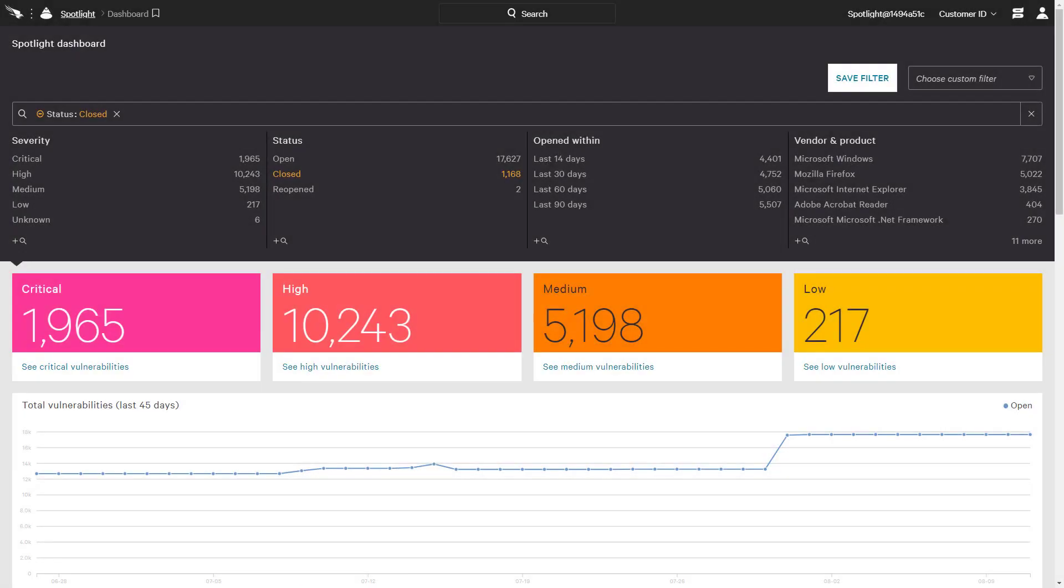Falcon Spotlight, CrowdStrike's vulnerability management tool, provides real-time vulnerability data through the existing CrowdStrike agent and user interface. The main dashboard presents a count of open vulnerabilities by criticality level for the entire organization.